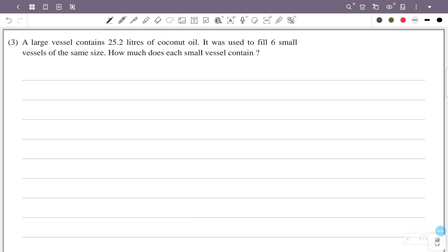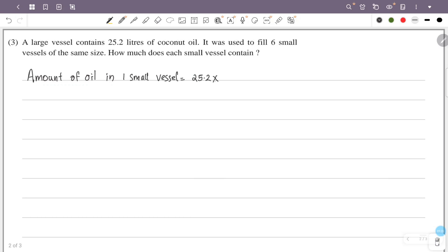A large vessel contains 25.2 liters of coconut oil. It was used to fill 6 small vessels of the same size. How much does each small vessel contain? That is, 25.2 liters divided by 6 small vessels gives the amount of oil in 1 small vessel.